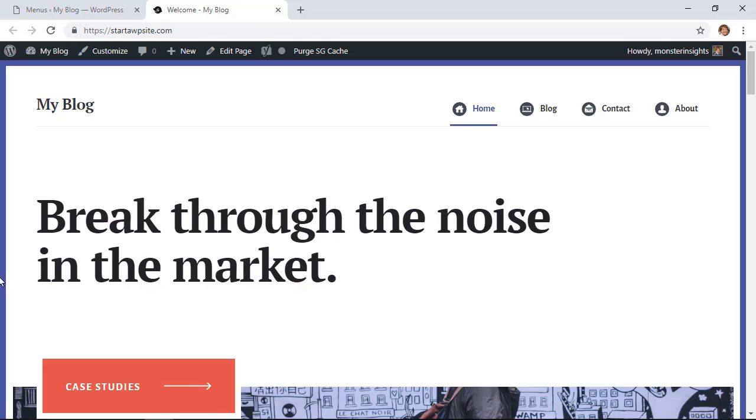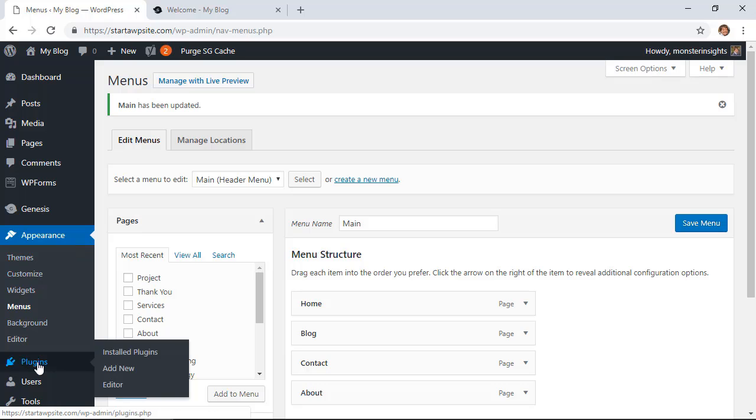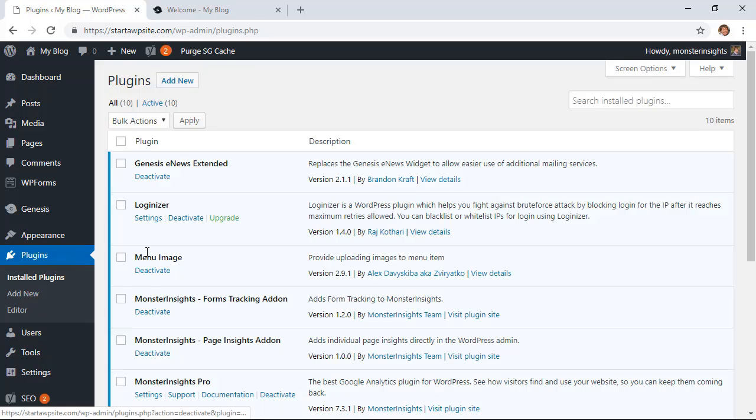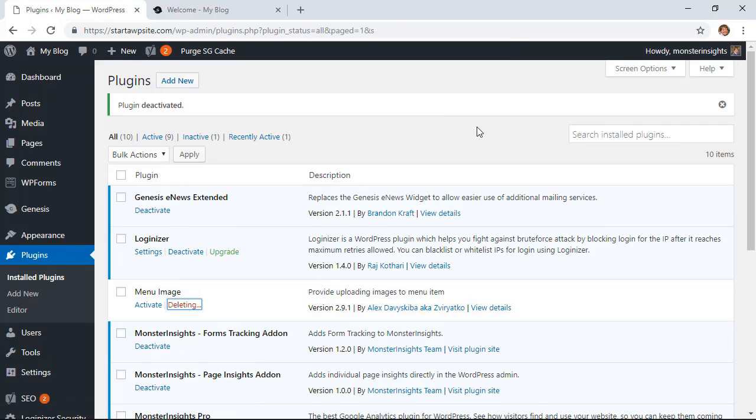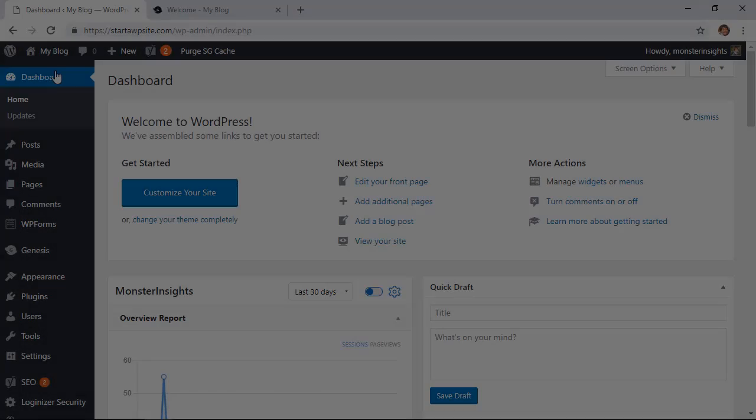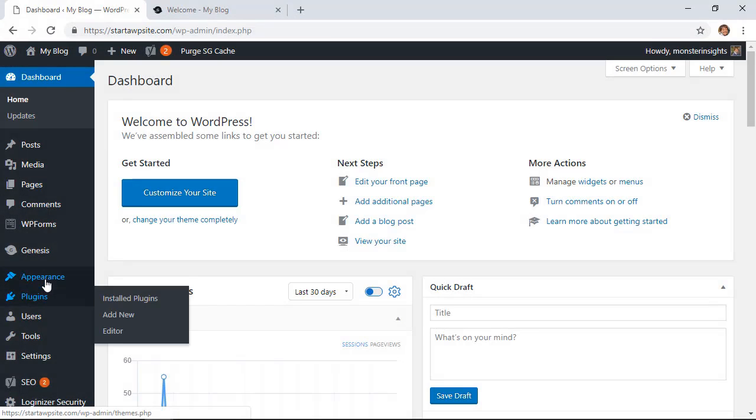For method two if you're more comfortable with using CSS then I'll show you how to do that. So let's head back over to our WordPress dashboard. I'm going to go ahead and remove that plugin. So I've removed the plugin because we're going to use some CSS instead.